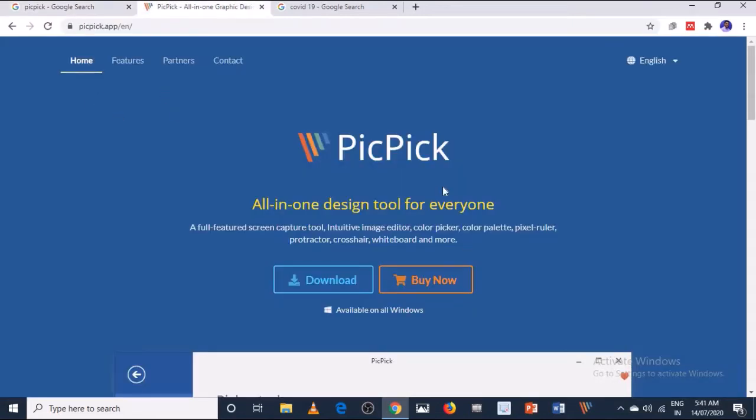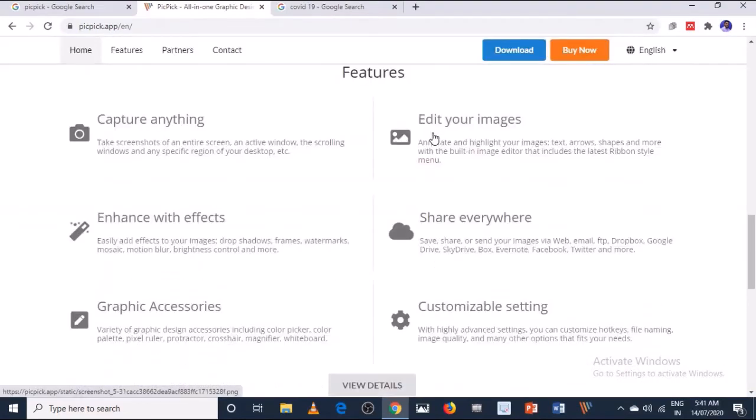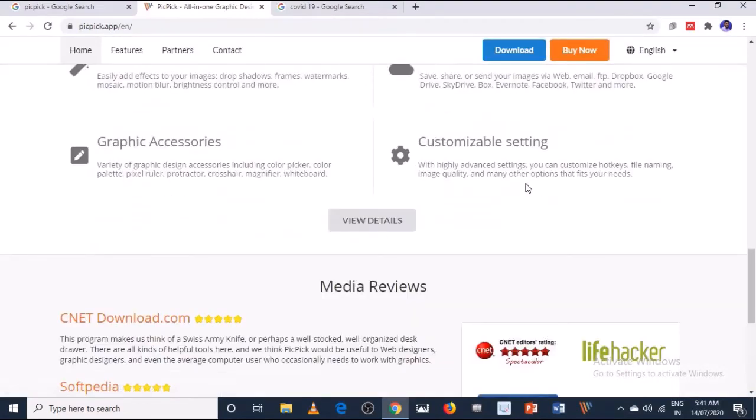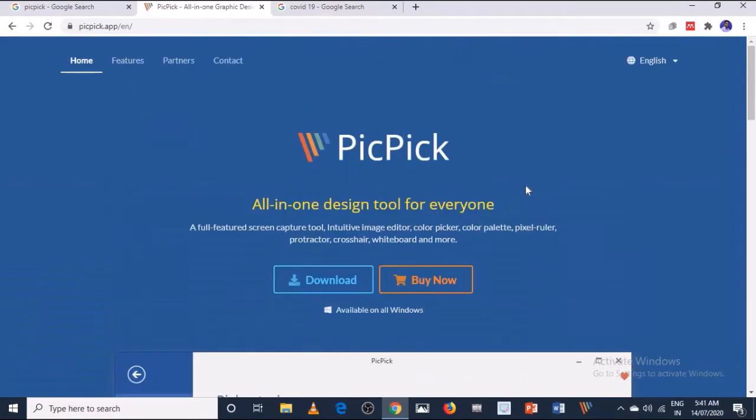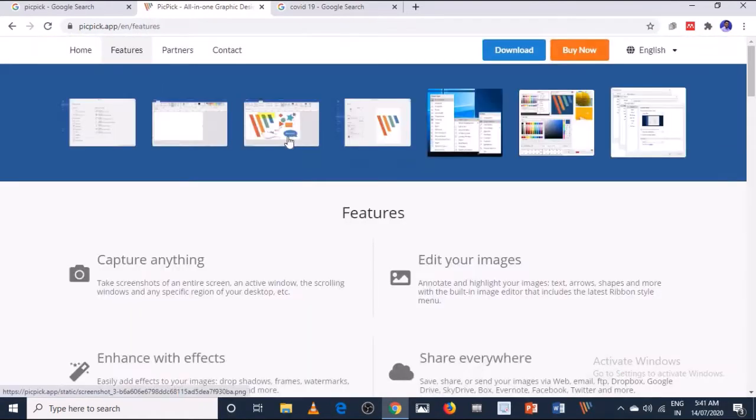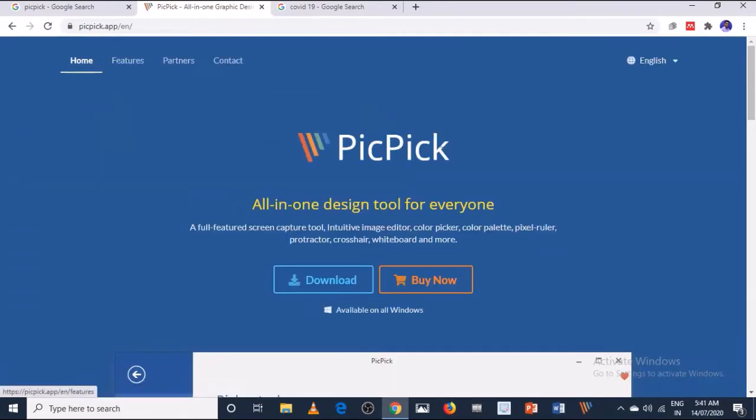As you click, this is the homepage or the page where you can find the features and various different information about this software. As you click on the features, you will get the list of features or important information.